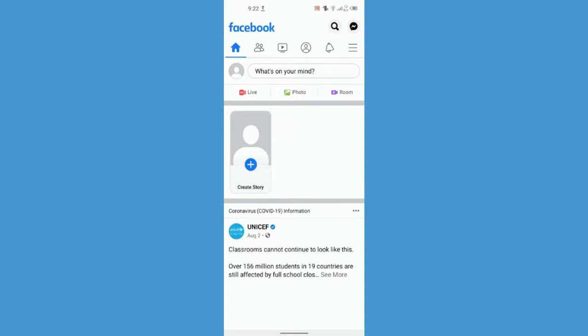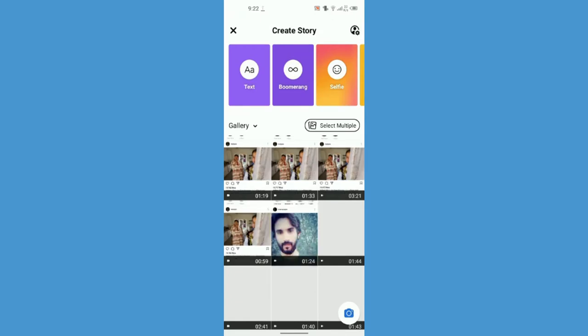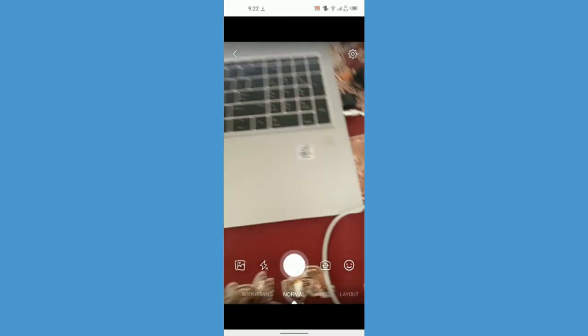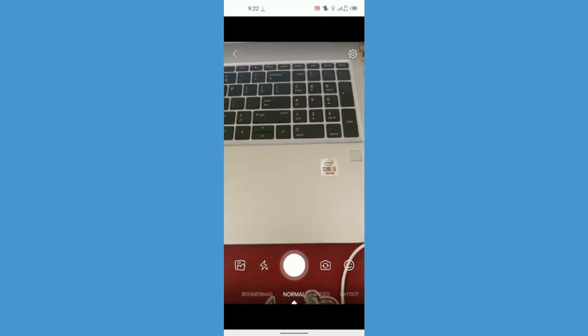All you have to do is simply click on create story and take a picture. I'm just going to take a picture randomly here.